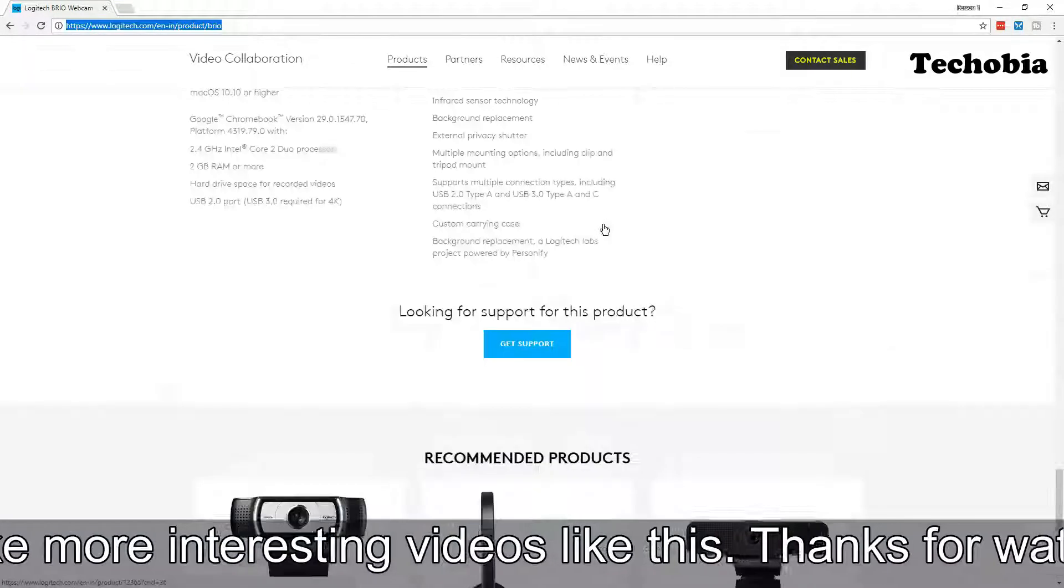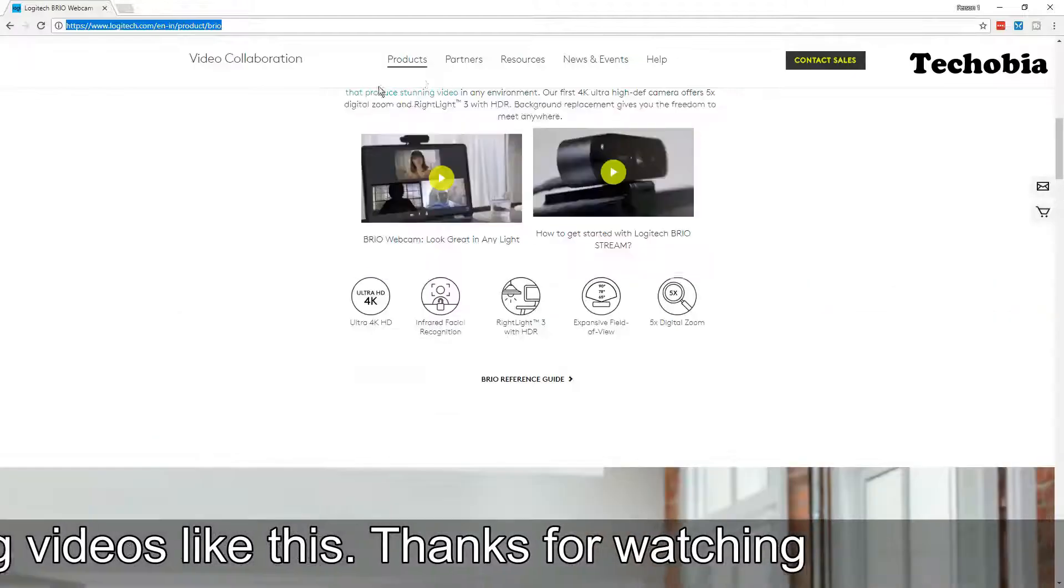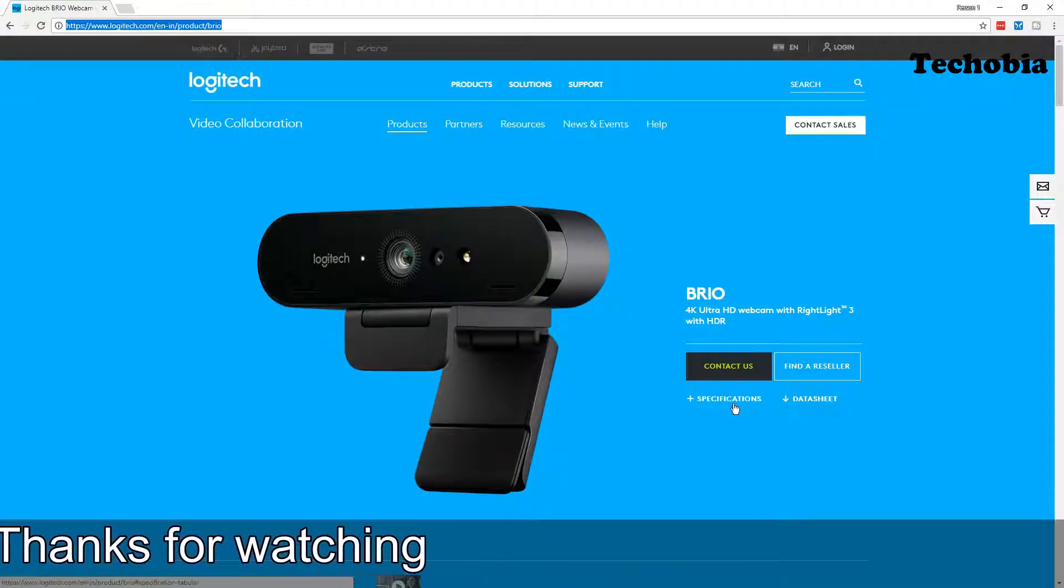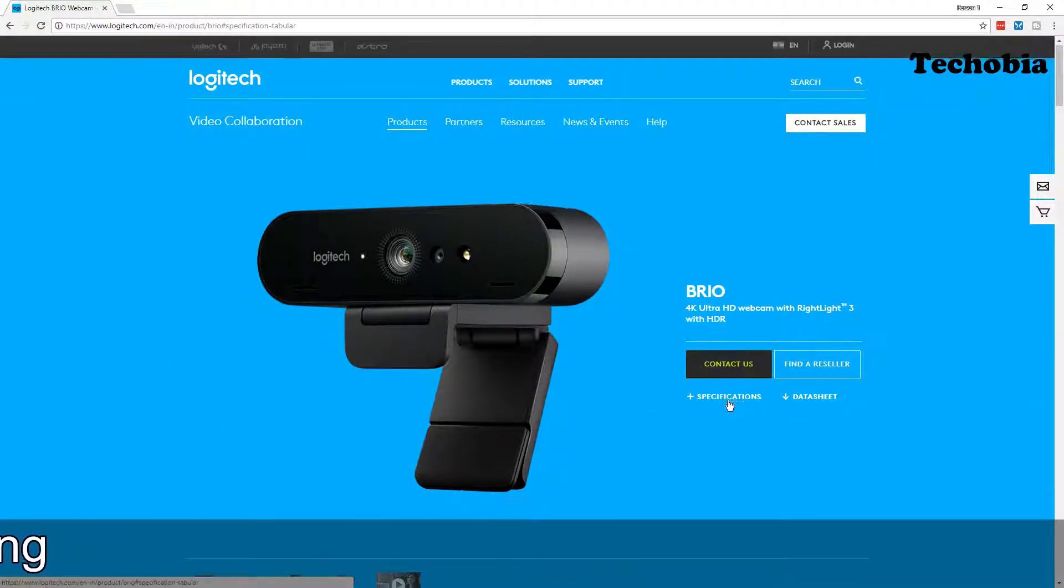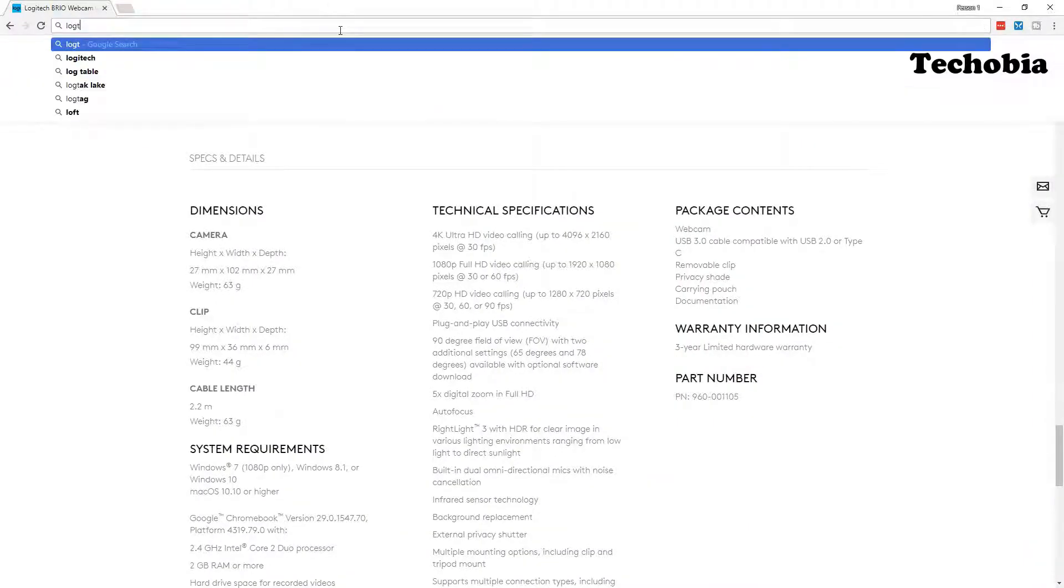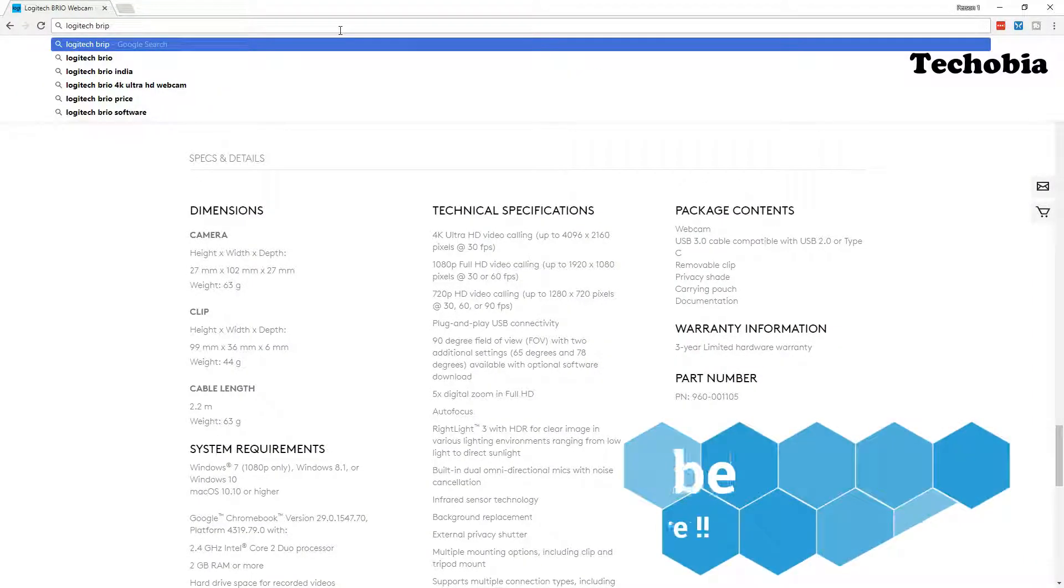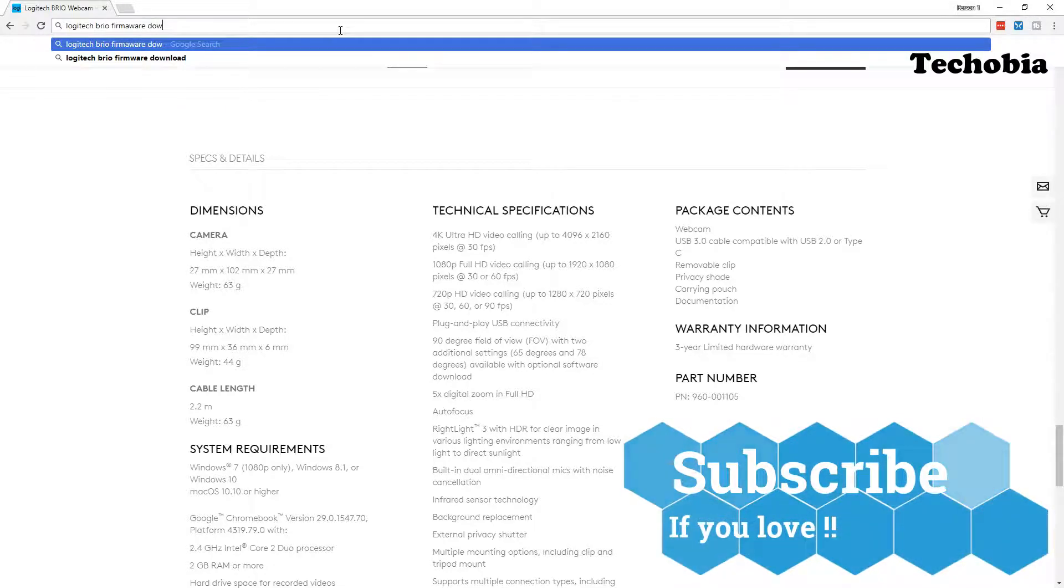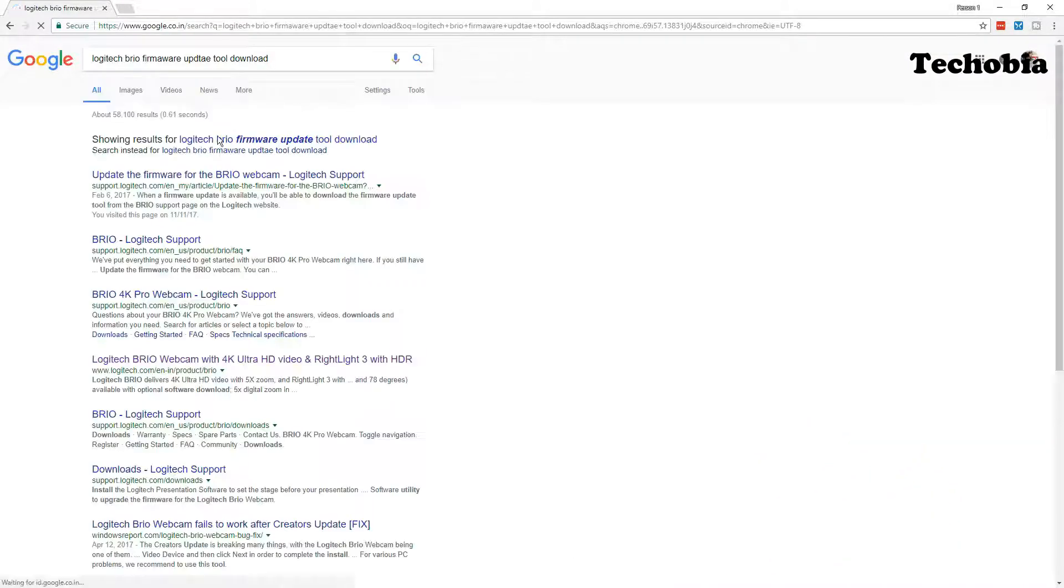So let's begin with how to update the firmware and why we need this firmware upgrade. It's to run things stably on the Windows machine and on the Mac machine. A lot of people are facing the problem that on the Mac they are not able to sync their lips along with the video.